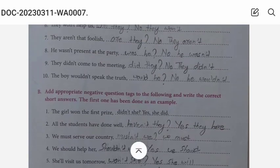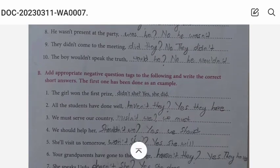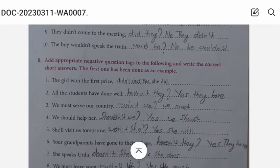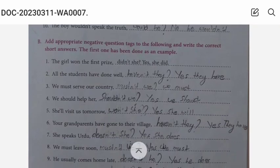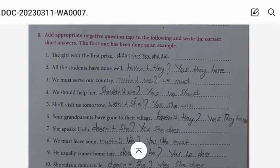Now let's move to exercise B: Add appropriate negative question tags to the following and write the short answers. The first one has been done as an example, so we'll move to the second one. All the students have done well, haven't they? Yes, they have. Number three: We must serve our country, mustn't we? Yes, we must.